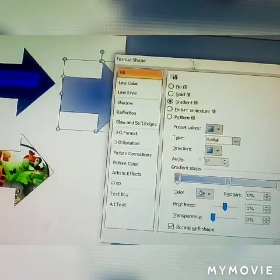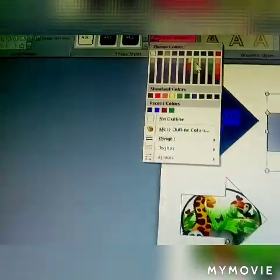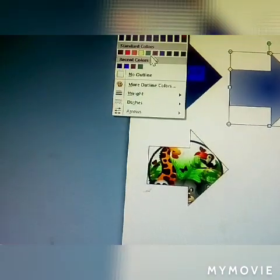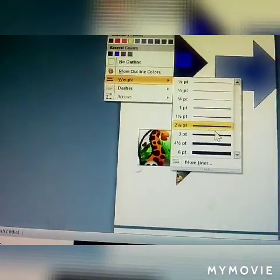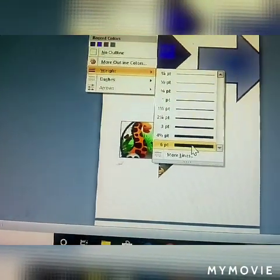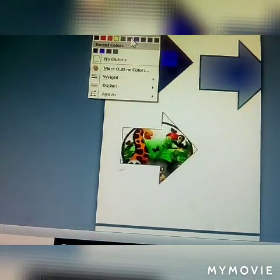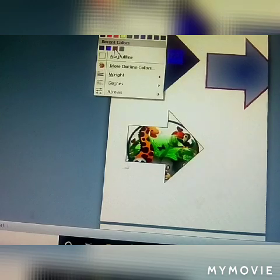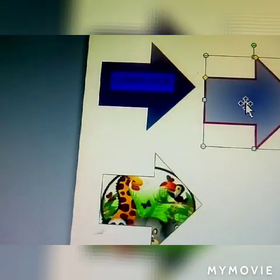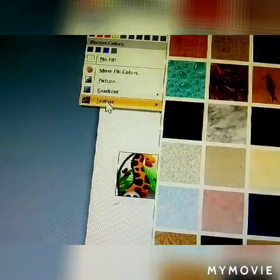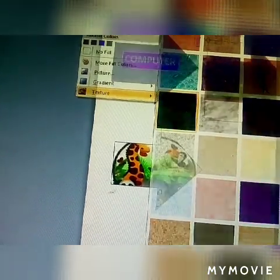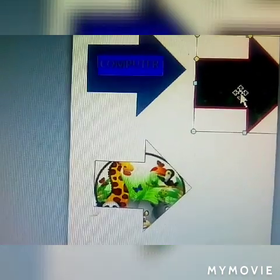Next one is Shape Outline. Select the shape, go to Shape Outline, and you can change the outline color — for example, I have given a red color. The outline color is also changeable. You can also fill colors and change the text color inside the shape.